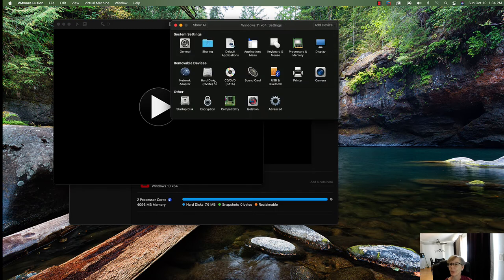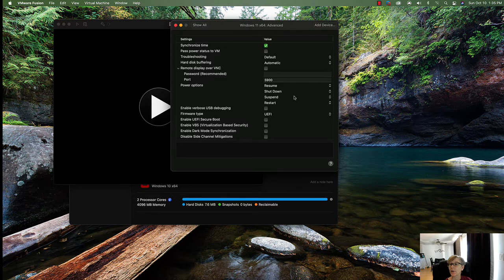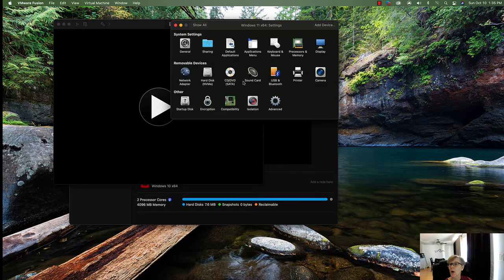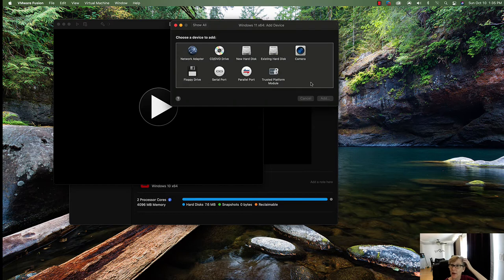My machine has an NVMe SSD so DirectStorage will work. You also want to disable side channel mitigation — turn that off. Then we need to add a device: we're going to add the Trusted Platform Module, since that was a requirement.